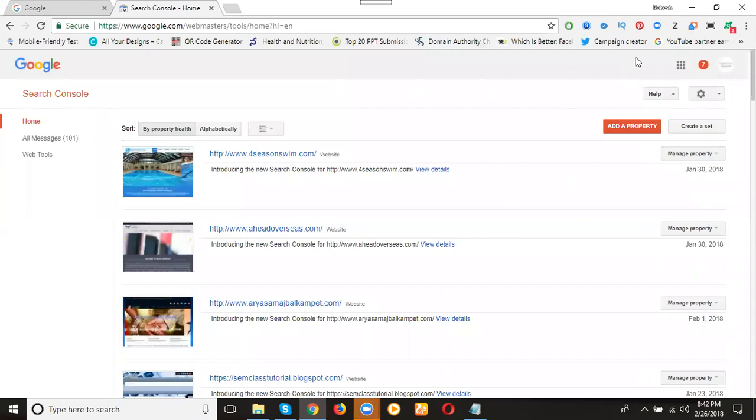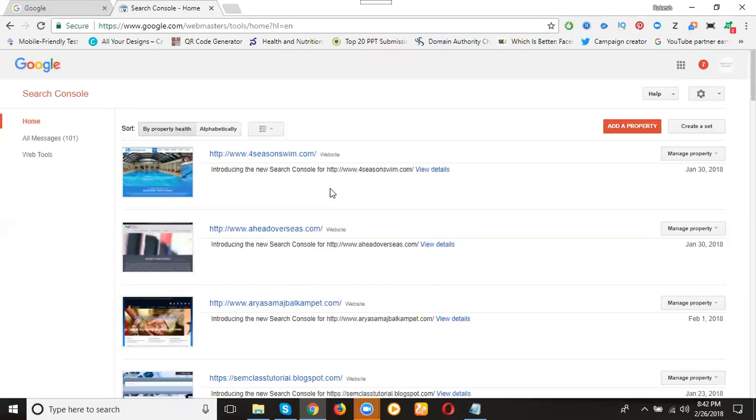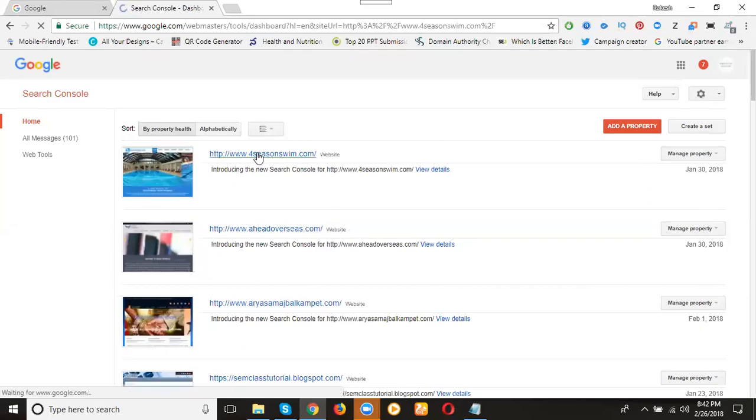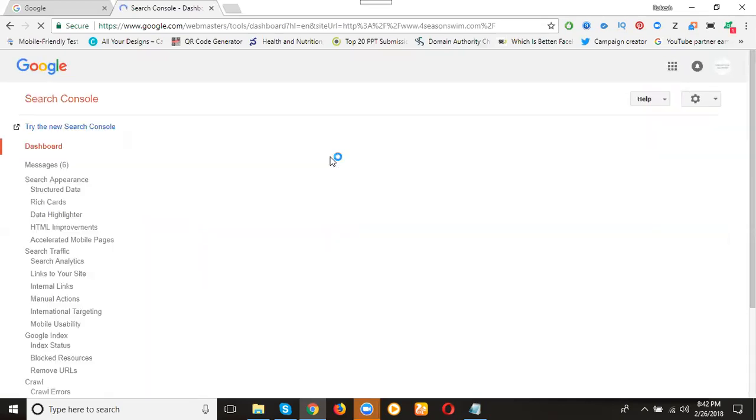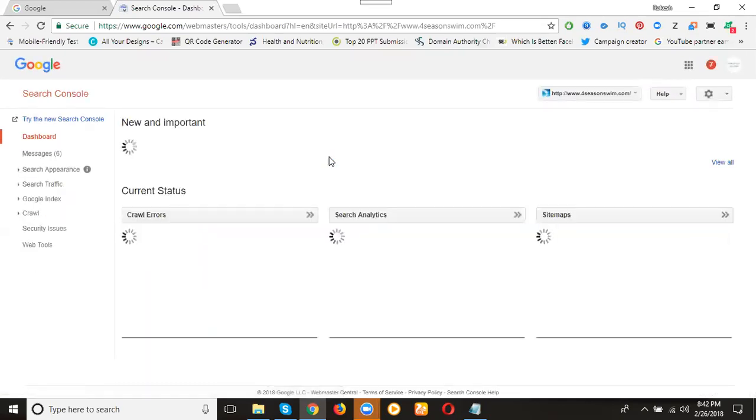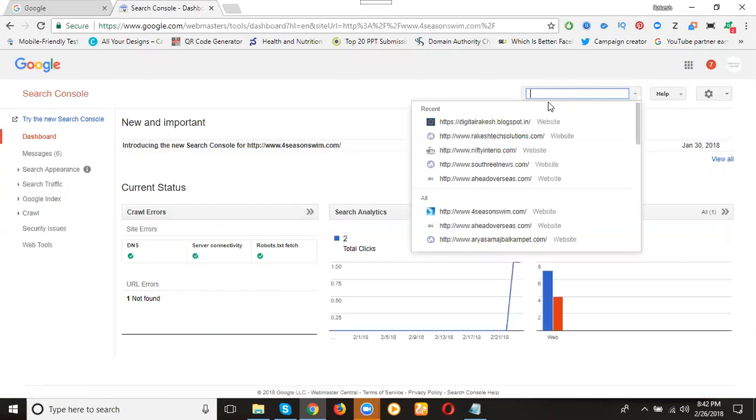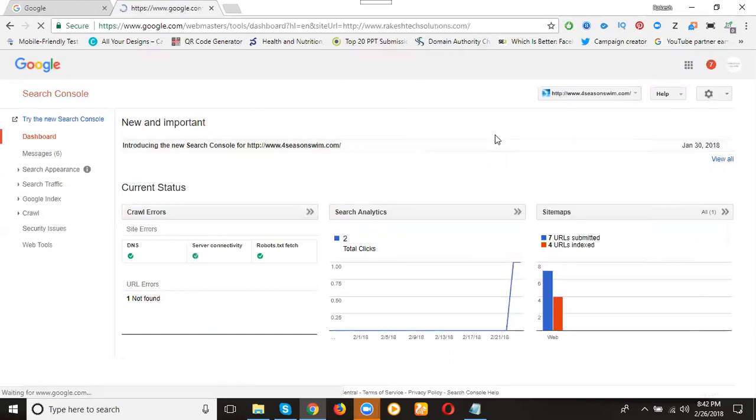We can check by Google Webmaster here. We can set any website on your Google Webmaster. So I'm selecting the architect solution dot-com. In this I'm selecting option for any website here. I can set my website architect solution here.